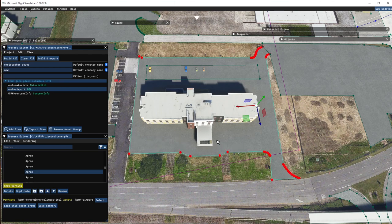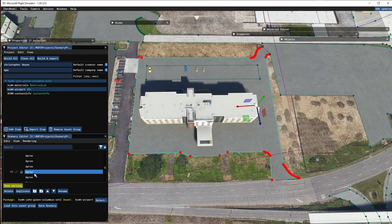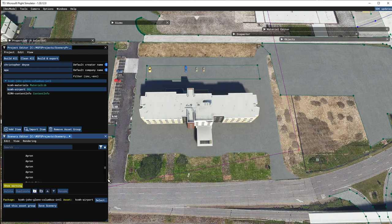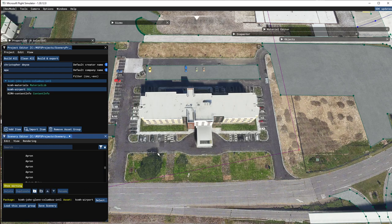Let's simply take this apron that they have. This is default — right from Asobo. I did not create this, but if I select this apron and simply delete that one — there's our ground underneath. That pretty much looks like what it really is today.